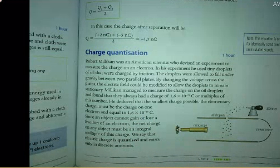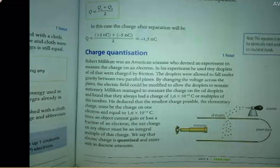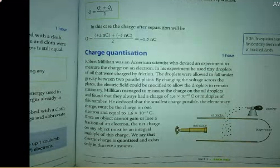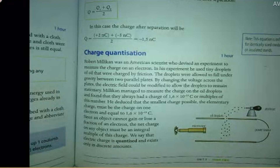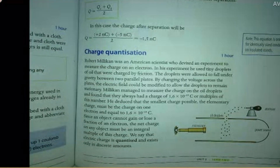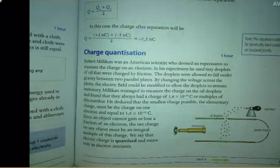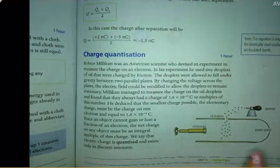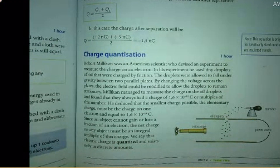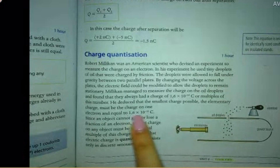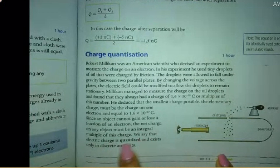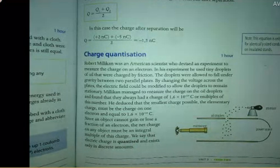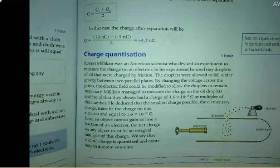Since objects cannot gain or lose a fraction of an electron — if an object is gaining, it's gaining full electrons; if it's losing, it's losing full electrons. It can't lose a part of it. It's either going to lose one full electron, two full electrons, and so on. So the net charge of any object has to be a multiple of this charge. This is what the word quantized means — electric charge is quantized, so it exists in only discrete amounts.